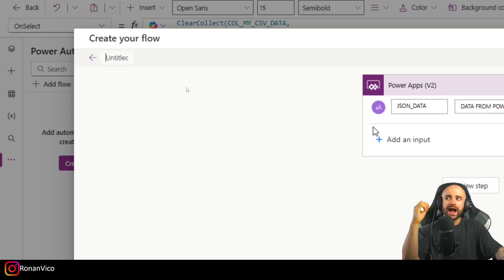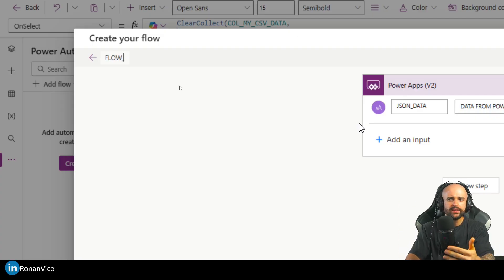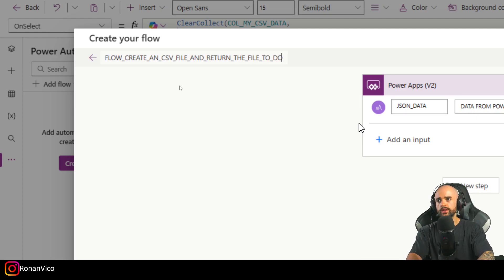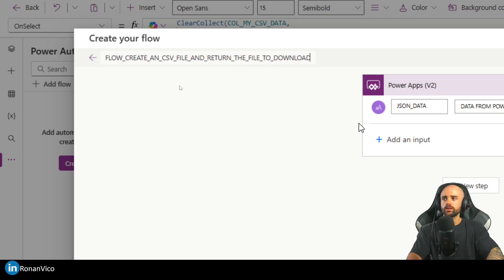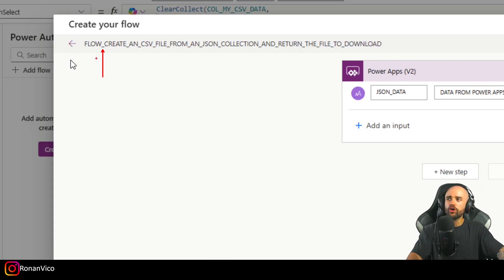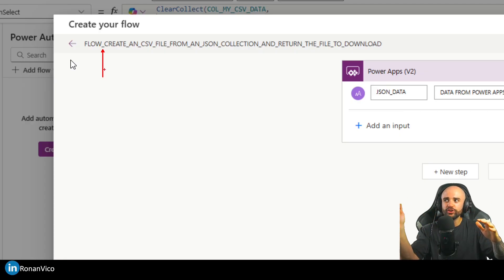The next step is to give a name to this flow that is easy to use in Power Apps. I start with a prefix so I know it's a flow, then give it a descriptive name: 'Flow_Create_CSV_File_From_JSON_Collection_And_Return_The_File_To_Download'. Use underscores to separate words — without them, all words get concatenated in Power Apps.